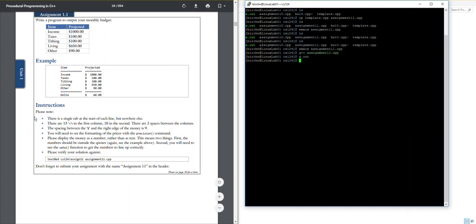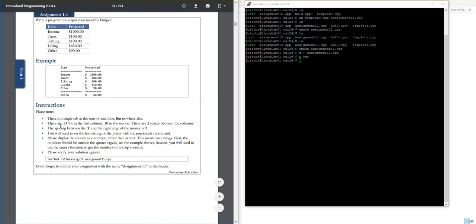A couple of things that I wanted to point out here to you. There's a single tab at the start of each line but nowhere else. Okay, so that'll be good to remember when we're printing this stuff out with the console output command. There are 13 equal signs. I didn't realize that this tip was there the first time that I did it. I counted these before I saw that but there are 13 here and then 10 in the second to help you with your spacing with two spaces between.